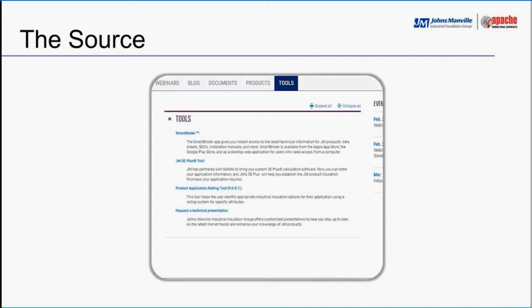The next question: can you get calcium silicate as both water-resistant and non-water-resistant? Not today. Johns Manville is the only manufacturer of calcium silicate in North America, with two factories, and as of a year ago we only manufacture water-resistant calcium silicate. We no longer manufacture the old style.